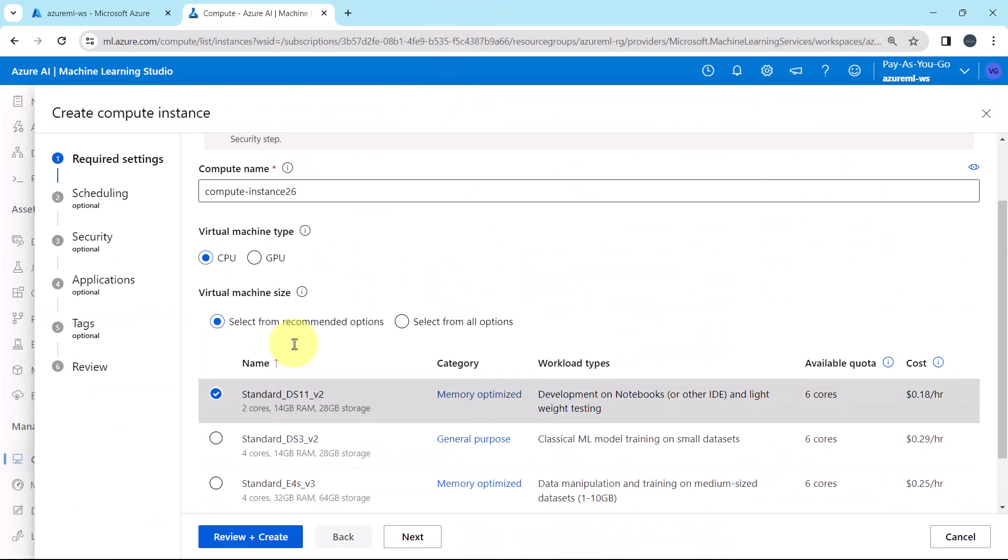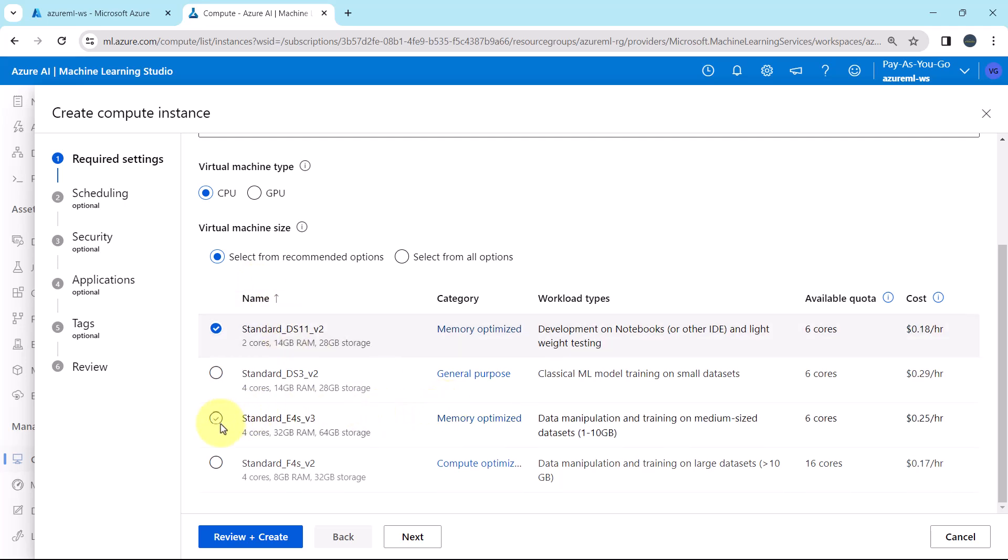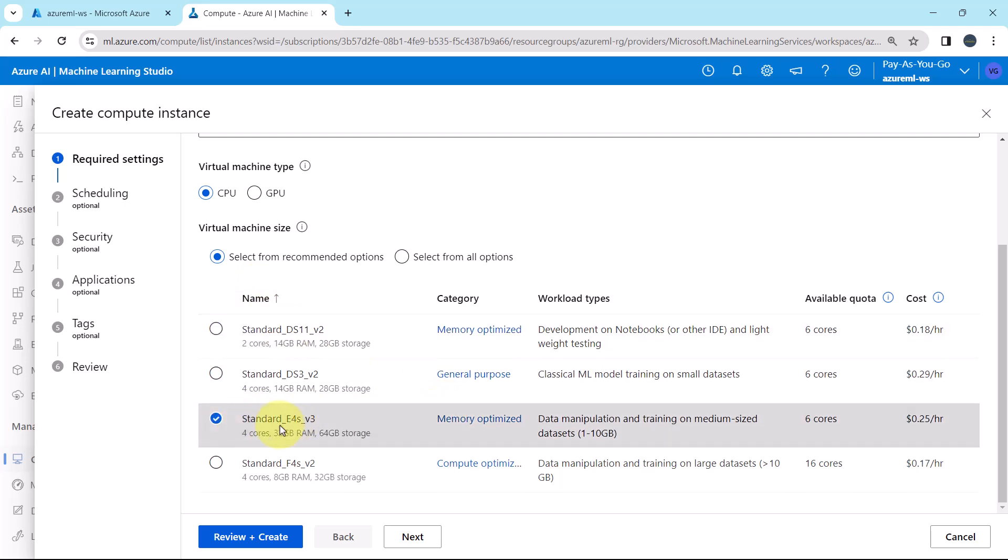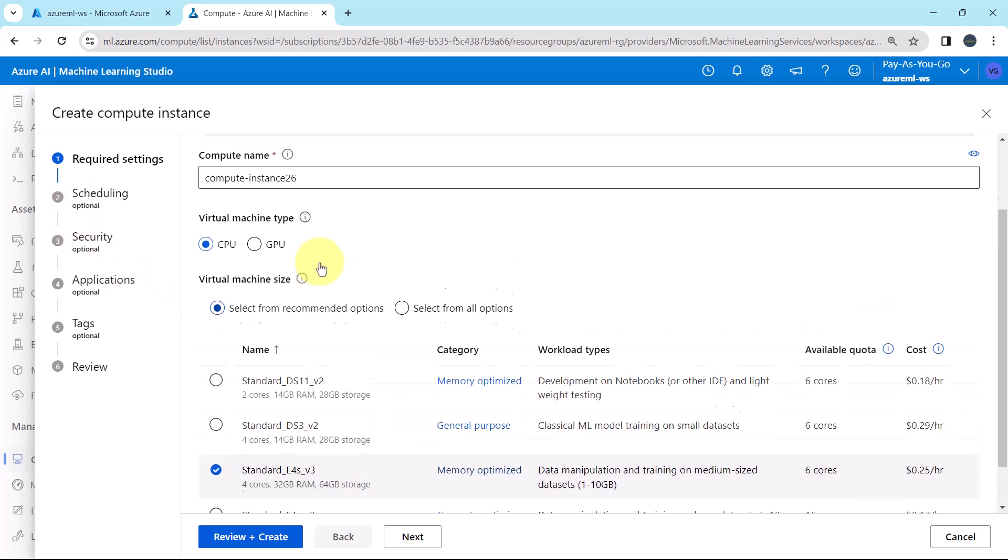Here I'll select this one. Standard A4S V3. Category is memory optimized. So this is all about the required settings.